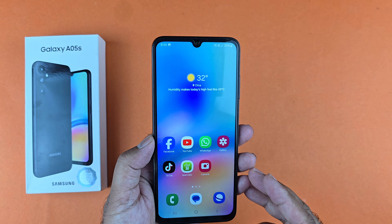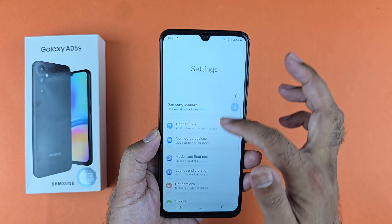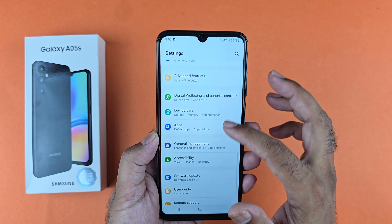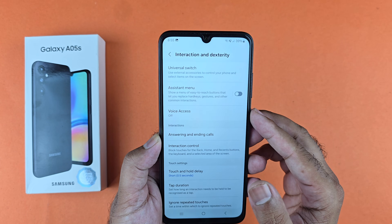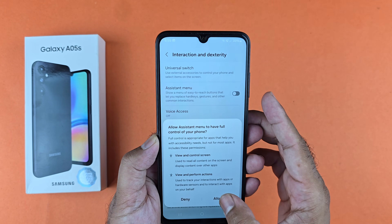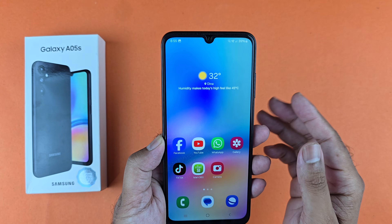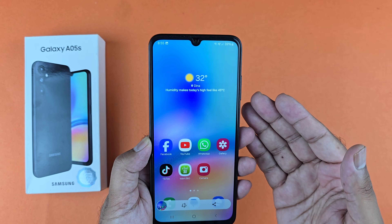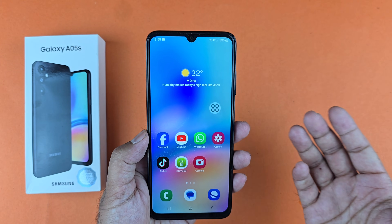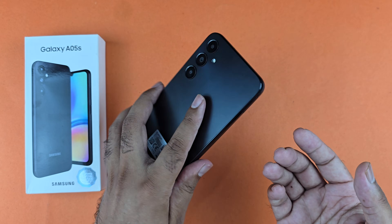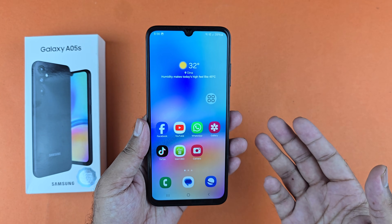If the assistive menu method is not working for you, open your settings and scroll down to Accessibility. Tap on the 'Interaction and Dexterity' option, then find 'Assistive Menu' and tap on it to turn it on. The assistive menu will appear on your device — just tap on it and take the screenshot. That's it for this video, I hope it helped. Thanks for watching, be sure to subscribe!